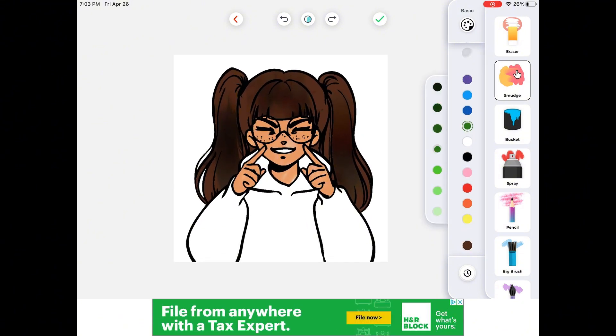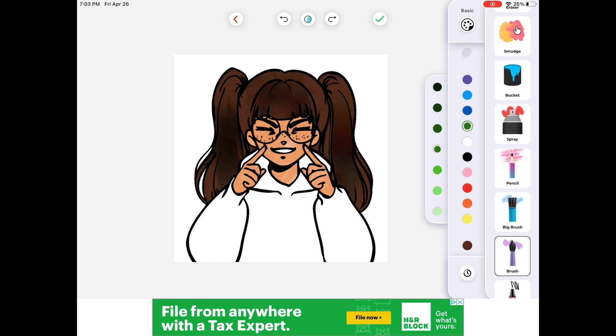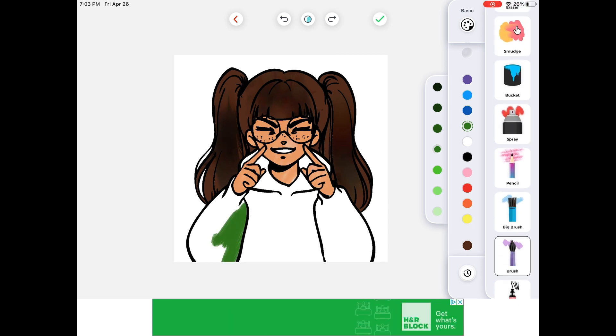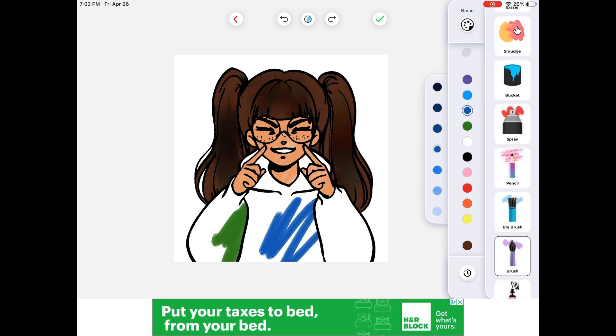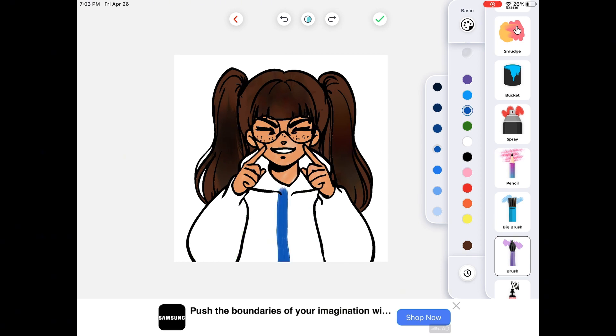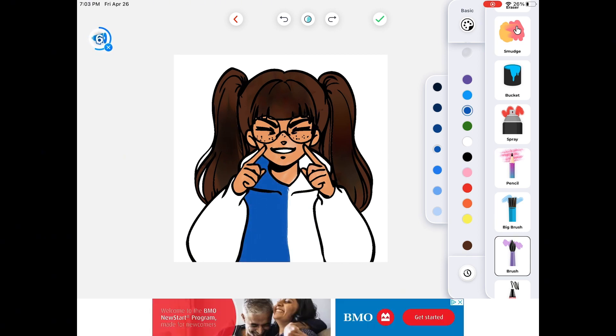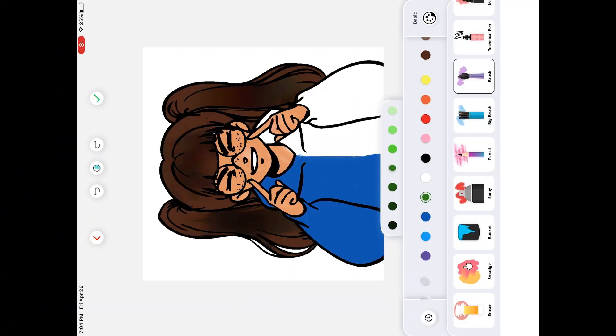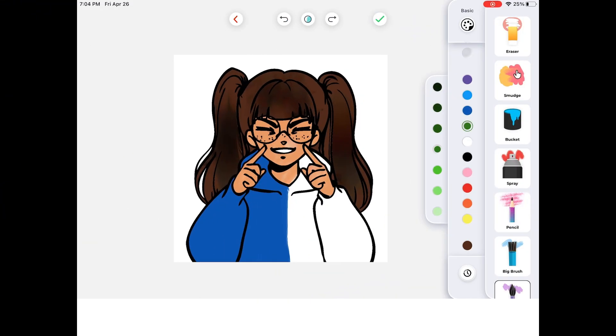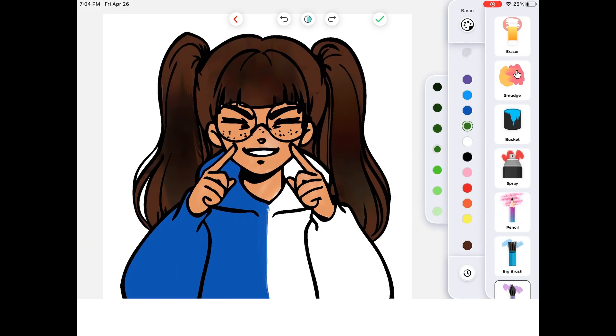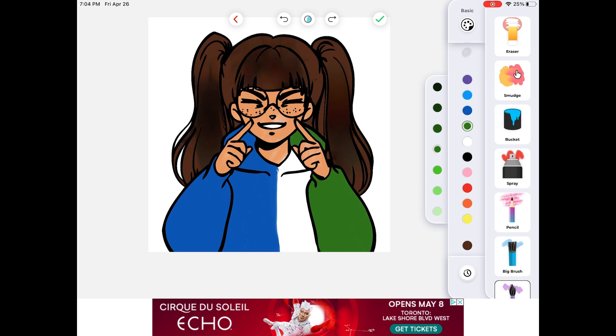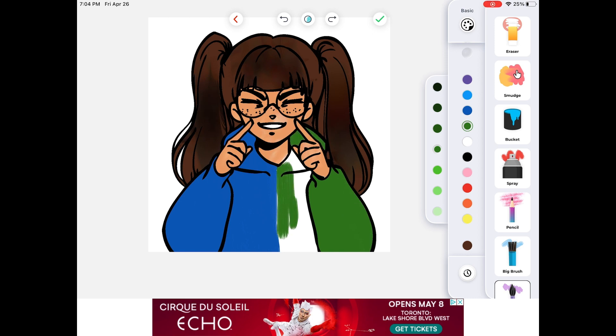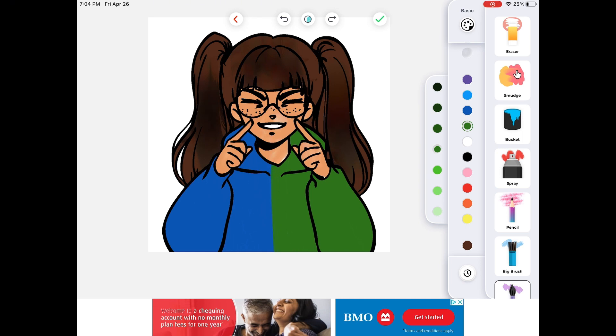I think that looks better. I don't know if I want to do green or blue for the hoodie, so I did both. I'm splitting it through the middle. Yeah, I just, yeah, I don't know what to say honestly.